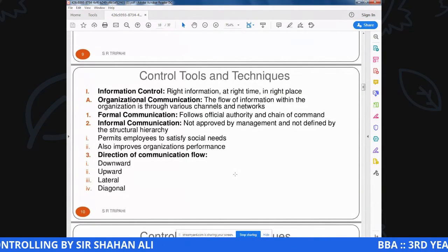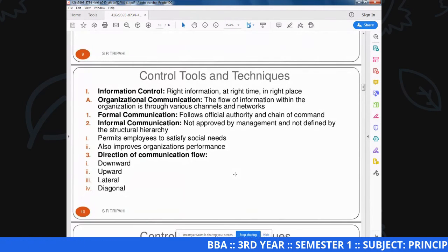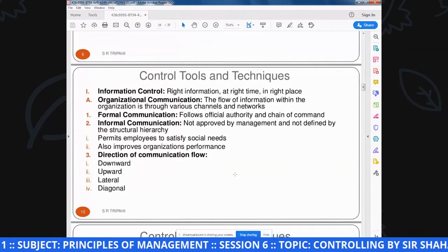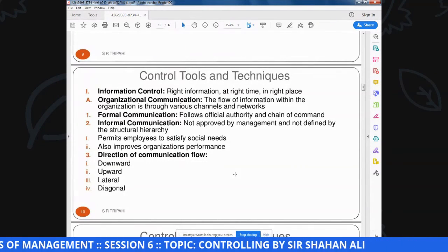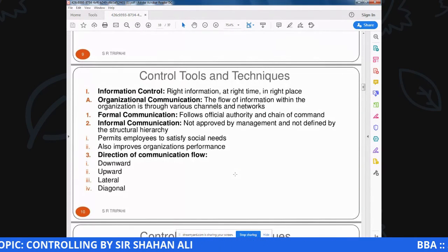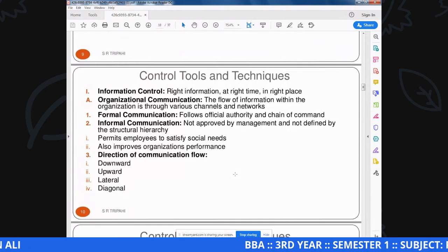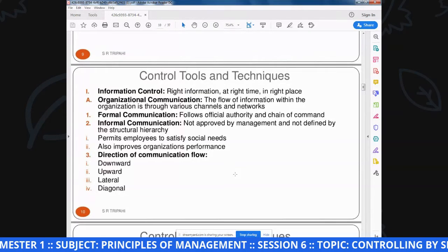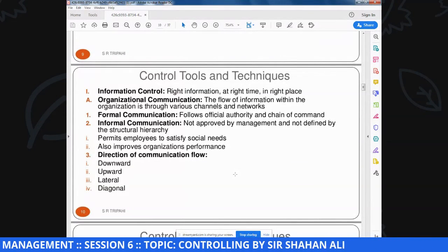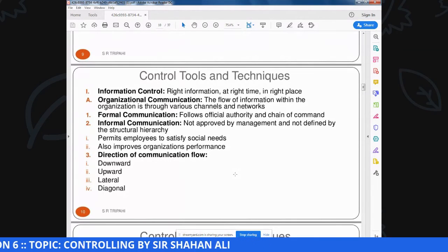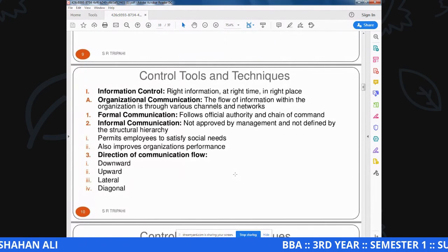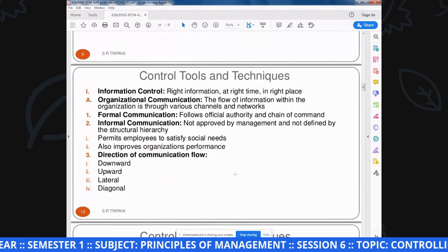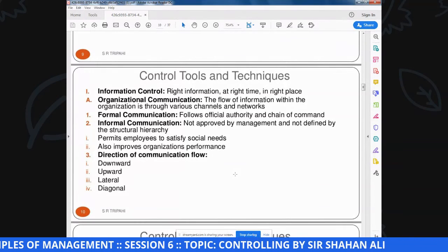Formal और informal दोनों communication organization की overall performance में अहम role अदा करती हैं और इनसे performance improve होती है. Direction of communication flow दो तरह की होती है: downward communication - organization में hierarchy में CEO से शुरू होकर worker तक आती है. Upward communication - worker से शुरू होती है और top management तक पहुंचती है.